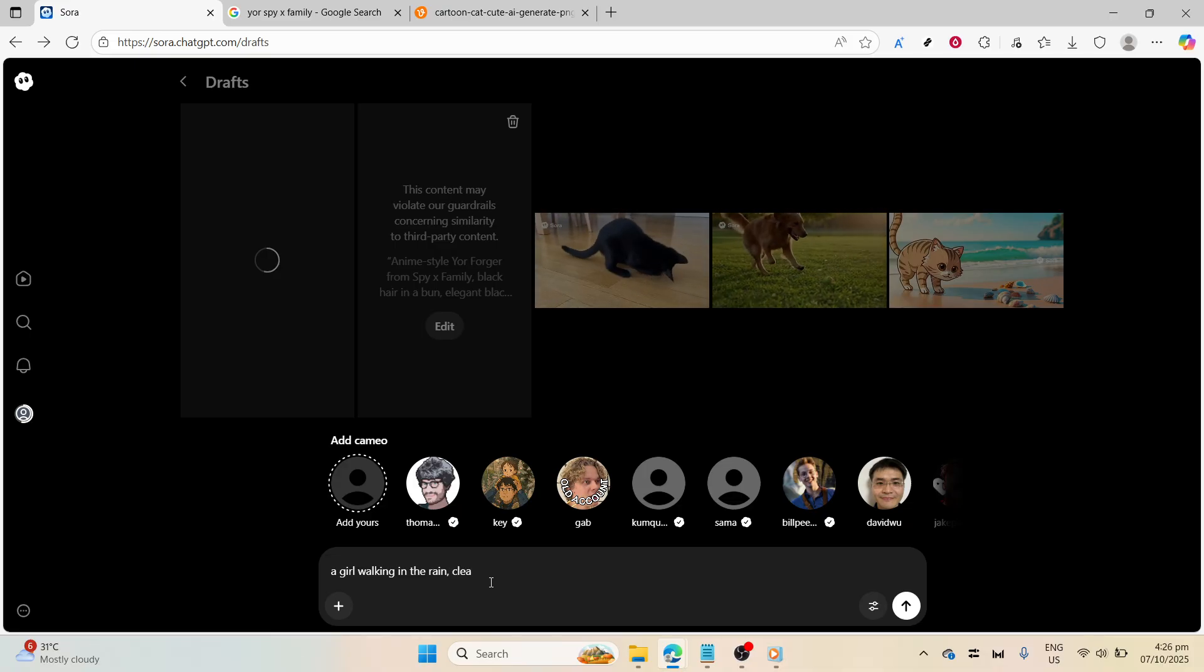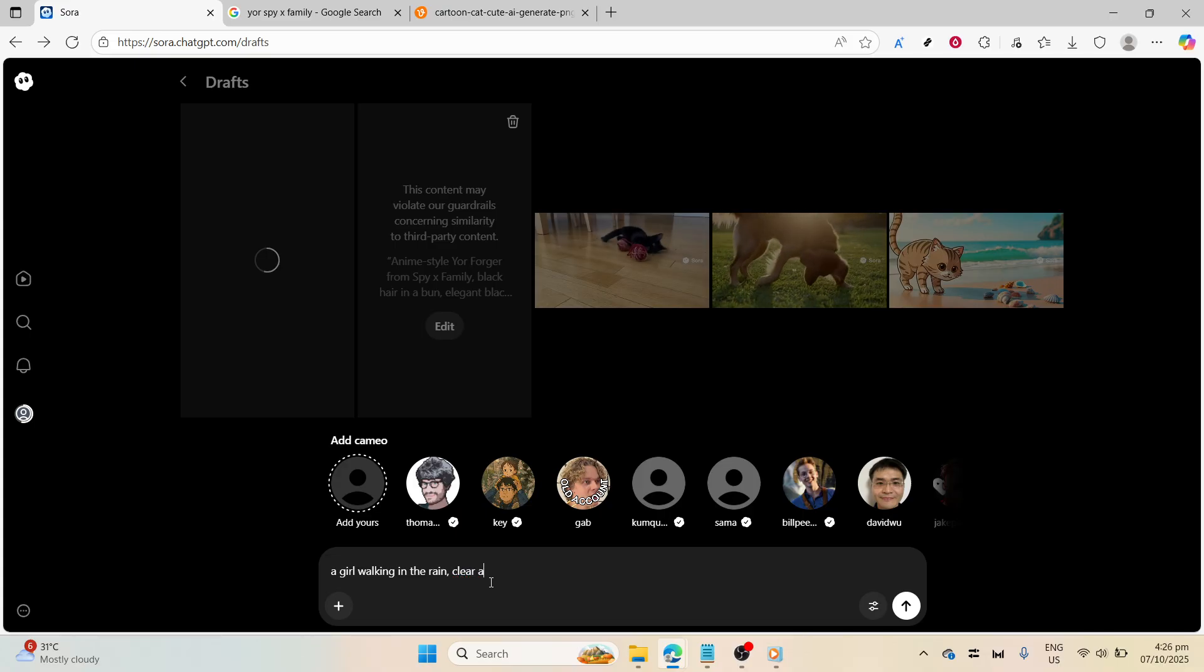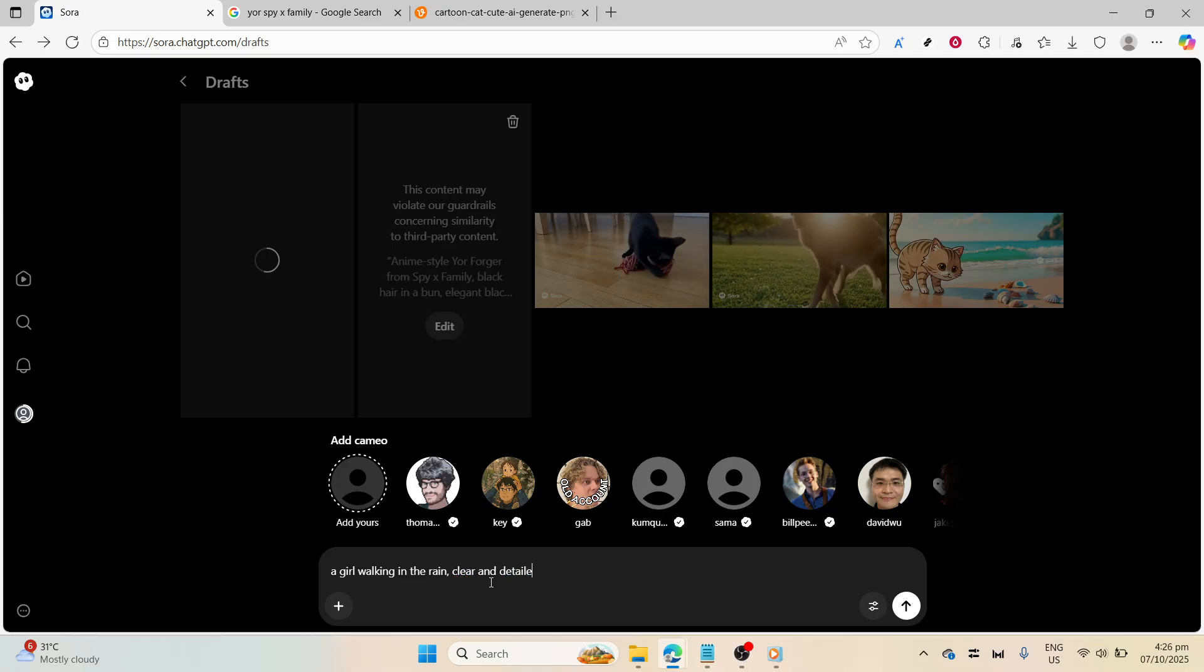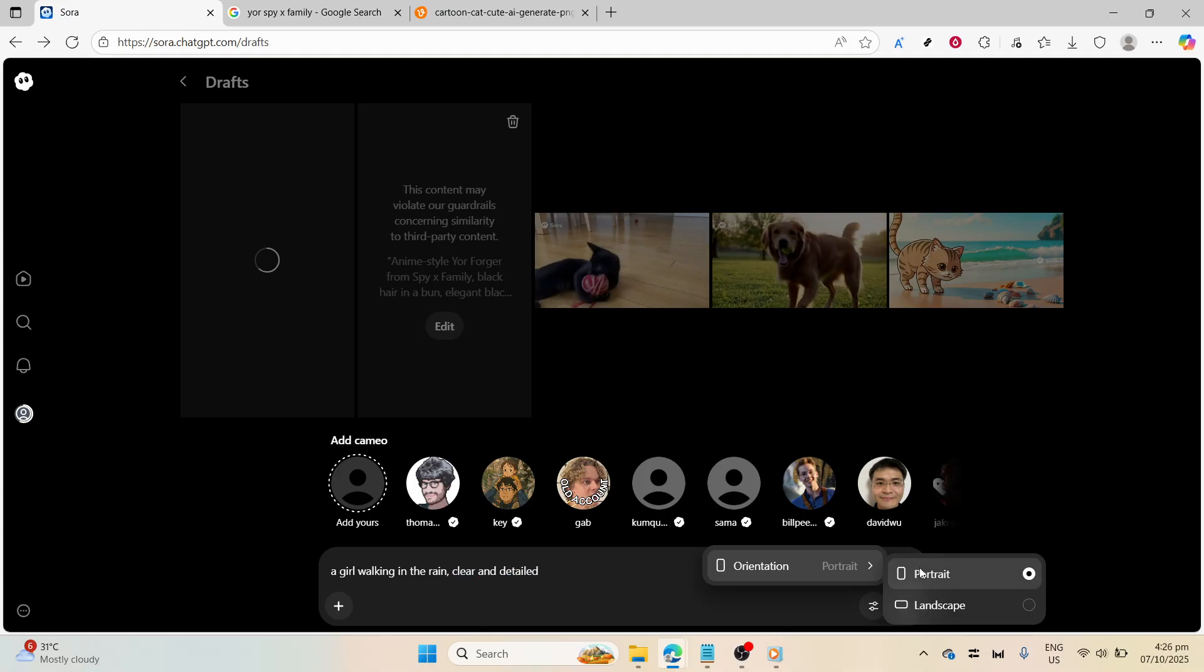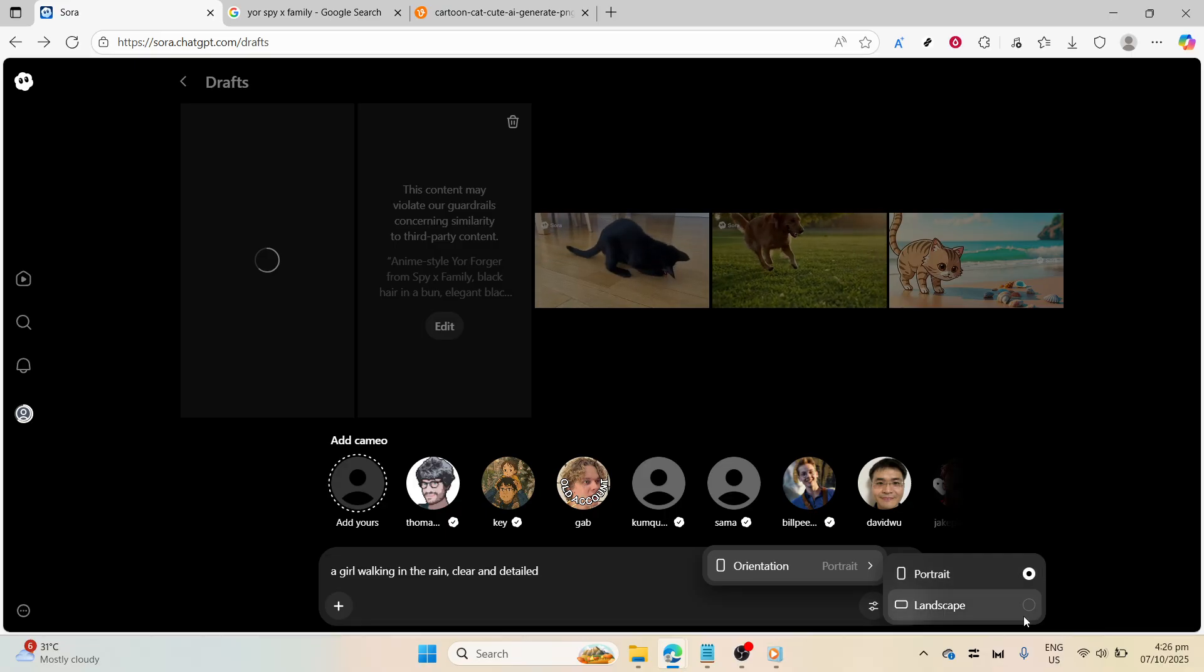Next, pay attention to the aspect ratio. In Sora 2, you have two primary options: landscape and portrait. These correlate to 16.9 and 9.16 screen layouts, respectively.